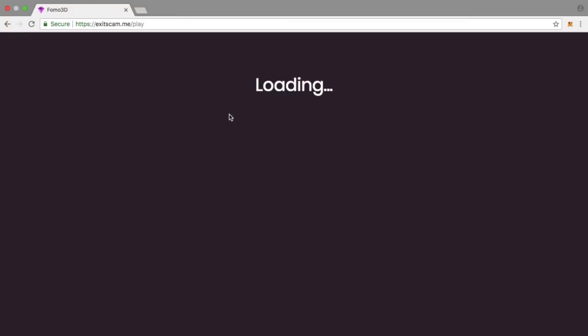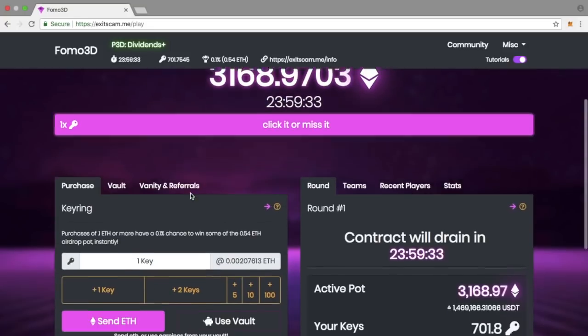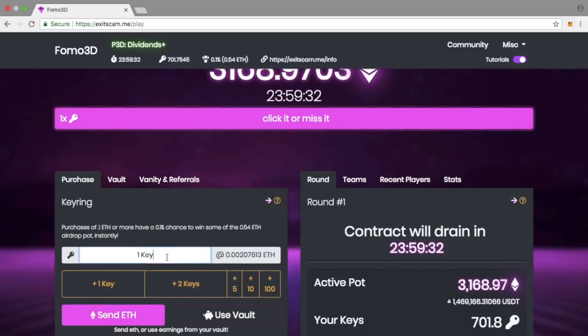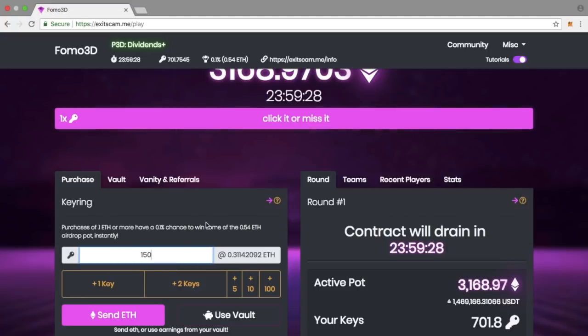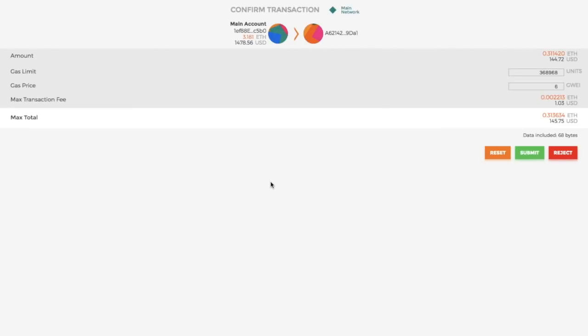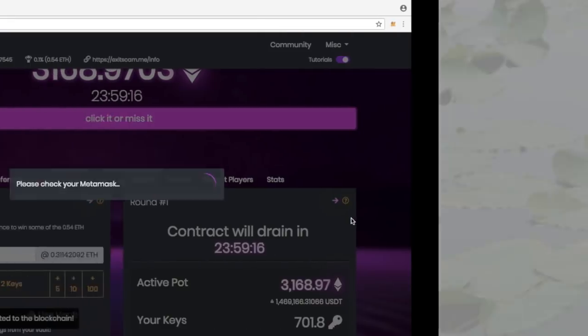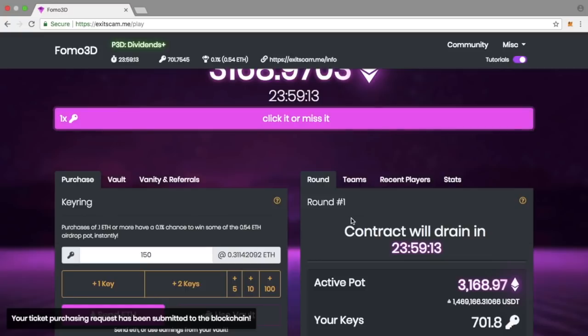The contract is amazing at the moment and I believe in the contract very strongly. I withdraw my earnings and literally when I come back to my vault there's another hundred dollars there. It's amazing and the words do not do the platform justice.